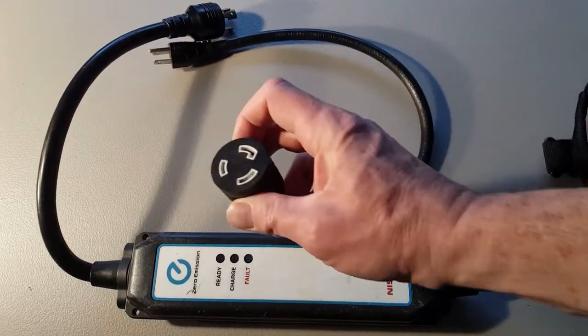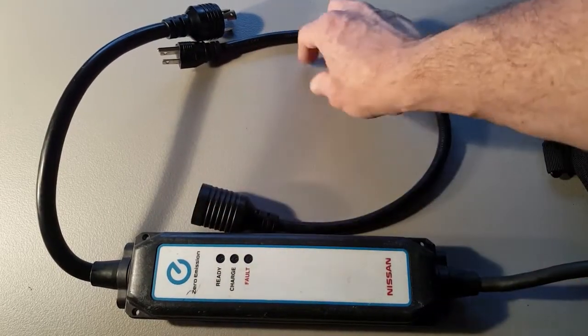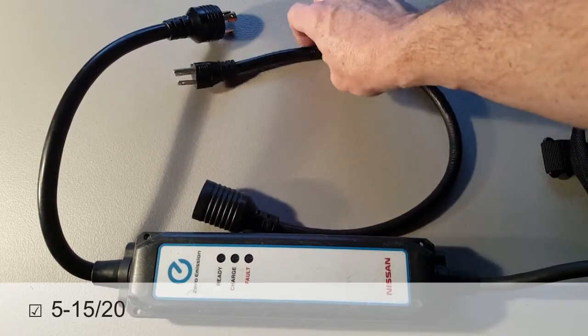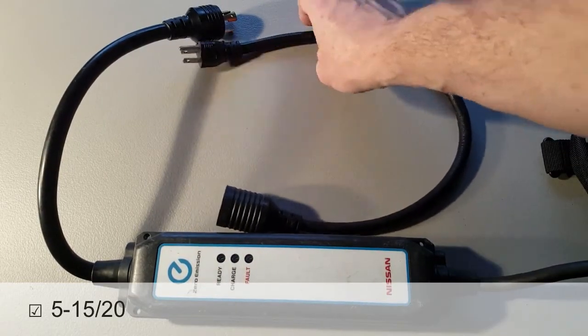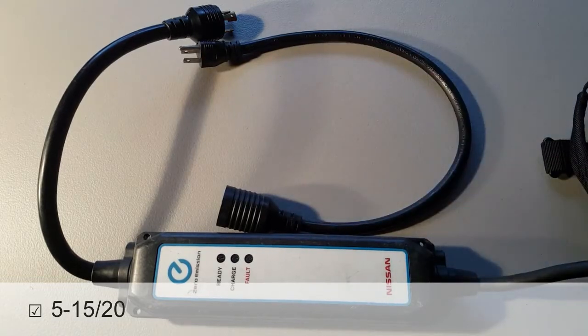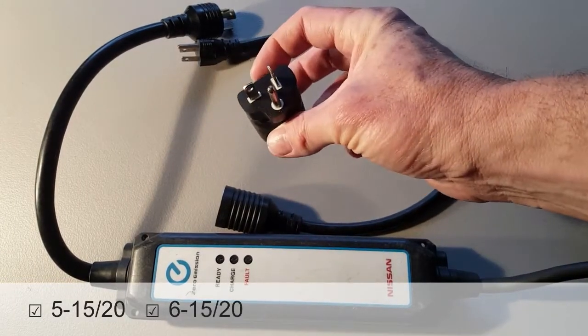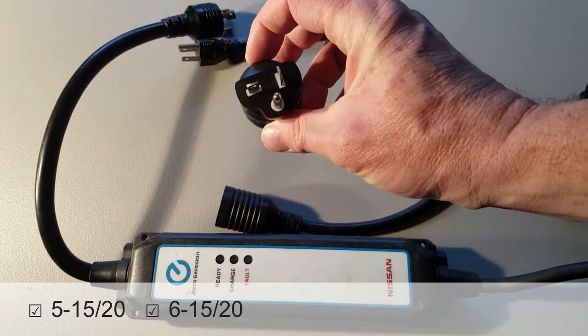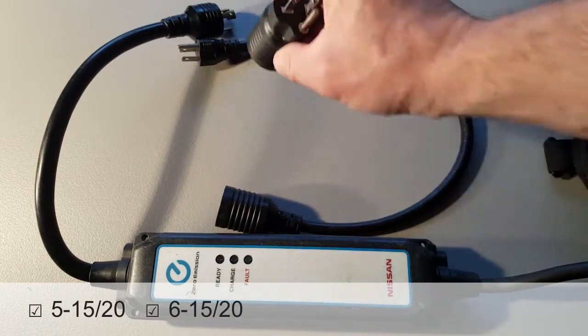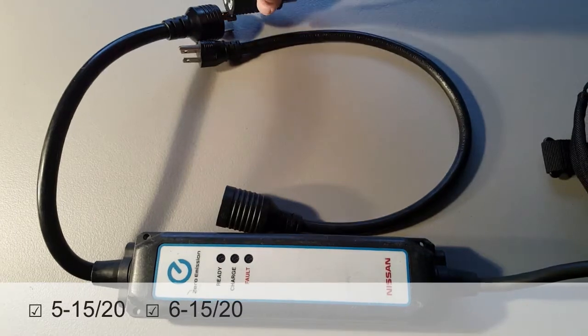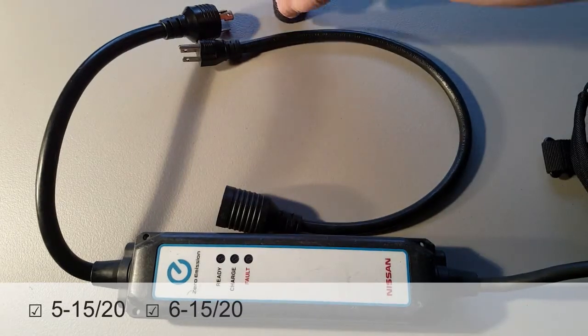You're going to need some adapters. This has a 5-15, so you'd use that for trickle charging. You also might want a little barrel adapter to go to a 6-20 which just connects on the end of that.